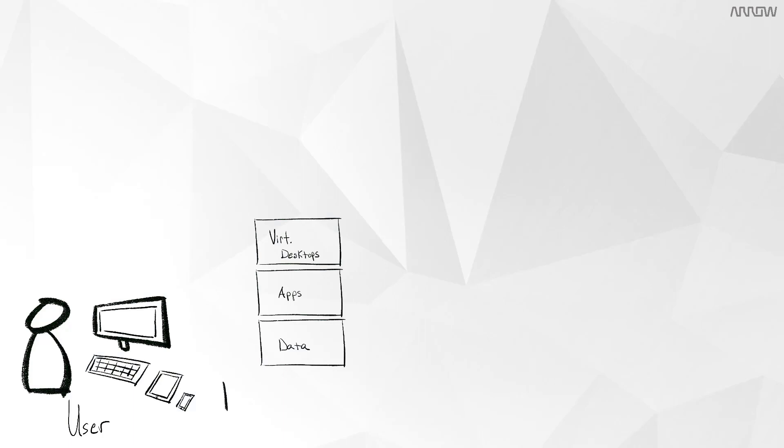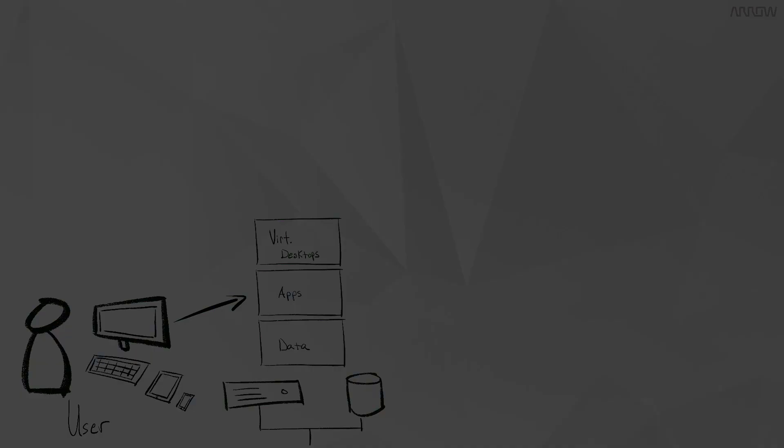So applications, data, and desktops anywhere. But it's too complex and costly for them to implement and maintain. Put more simply, building a digital workspace can be a challenge.